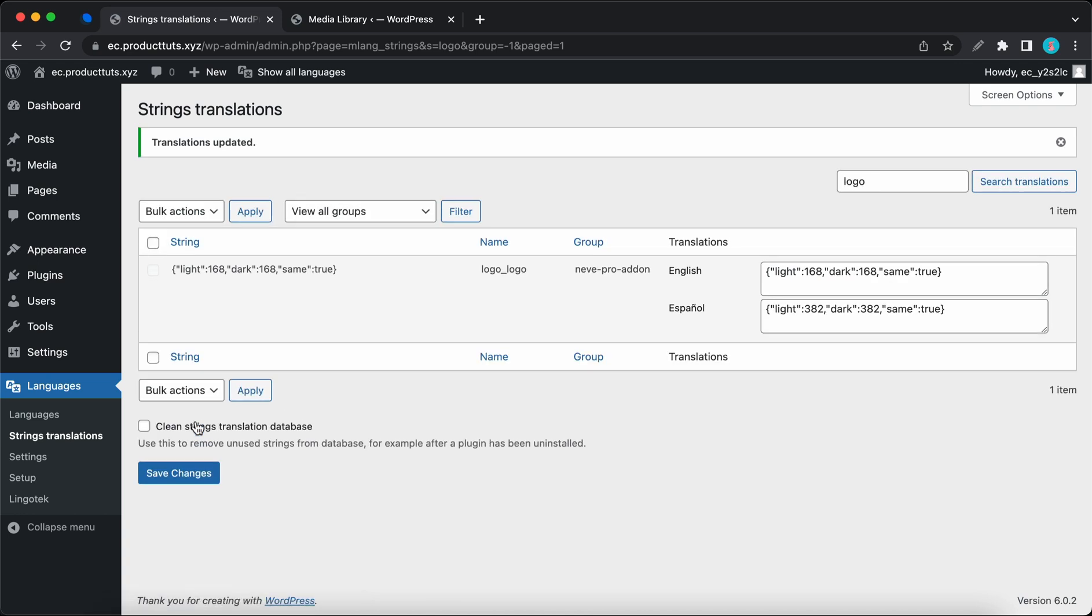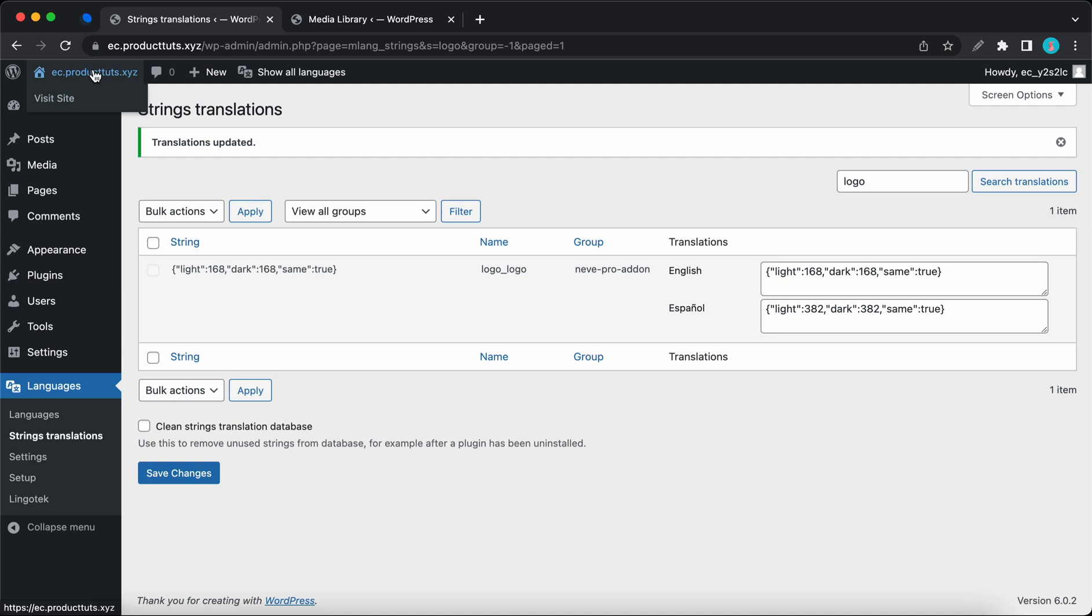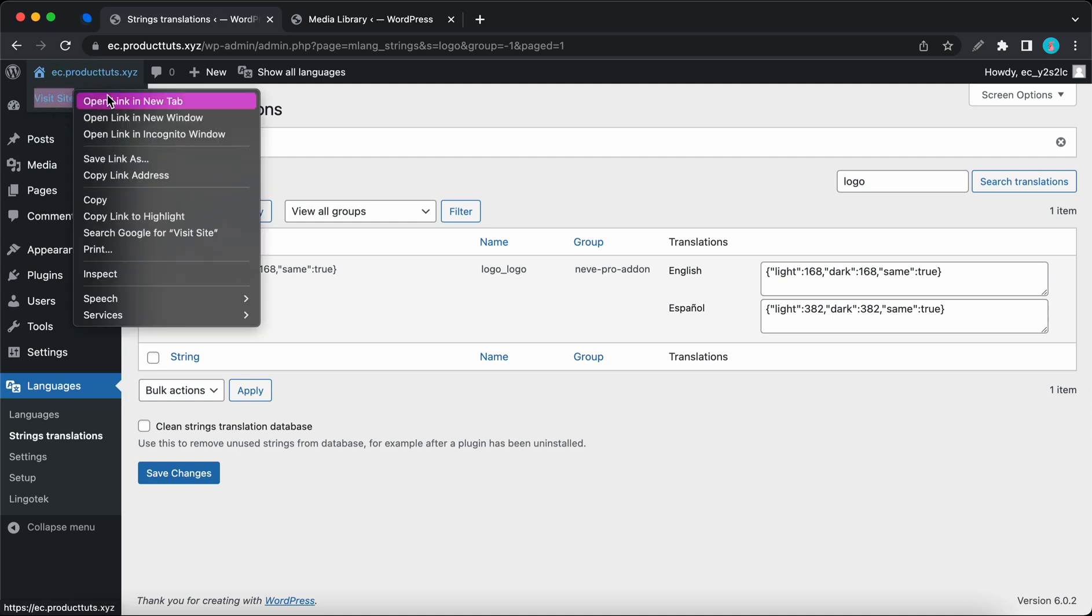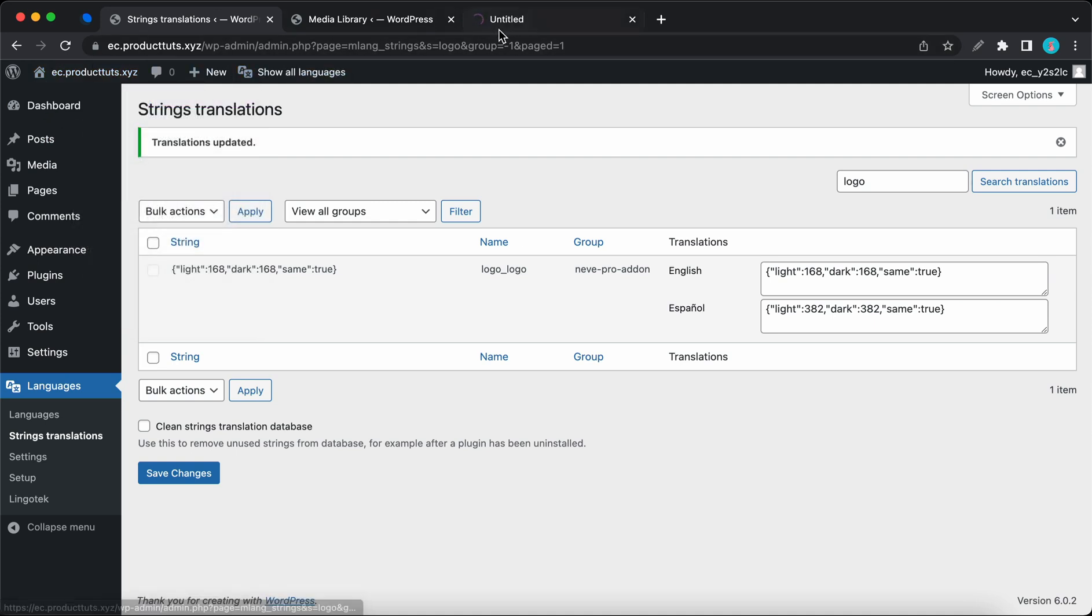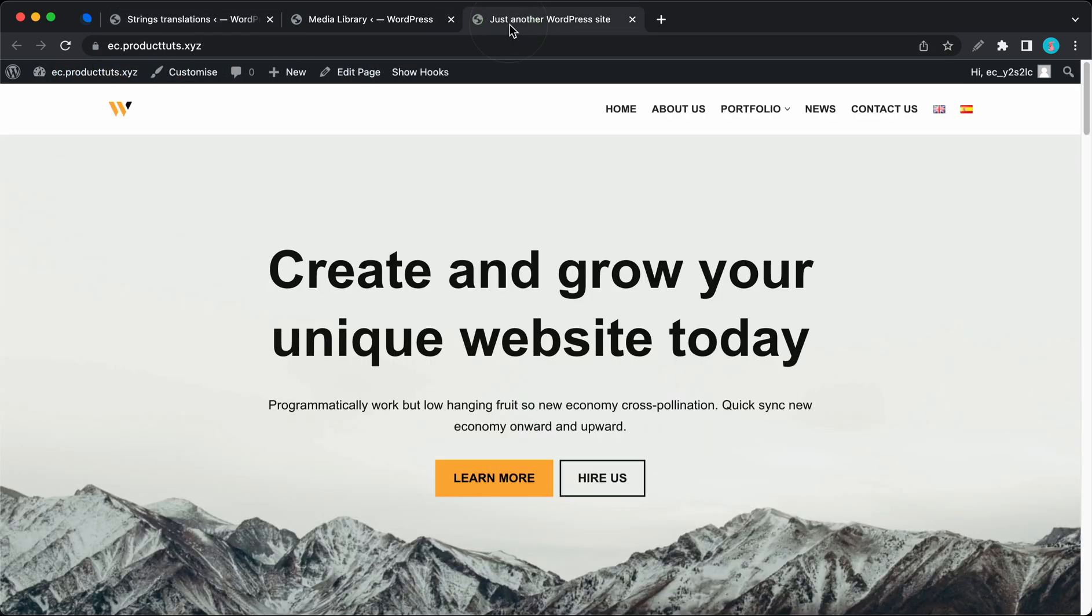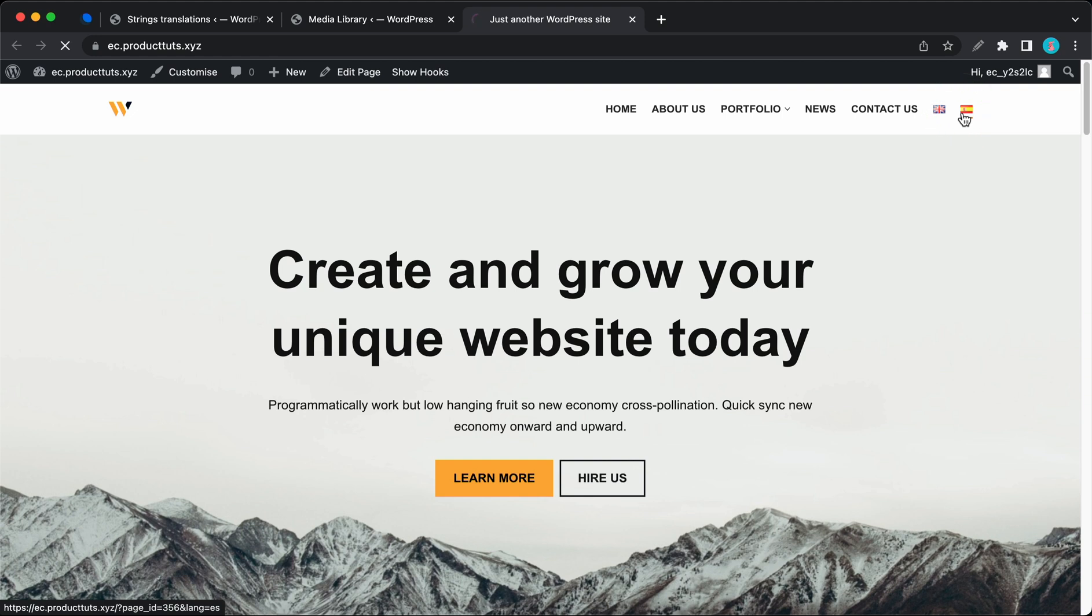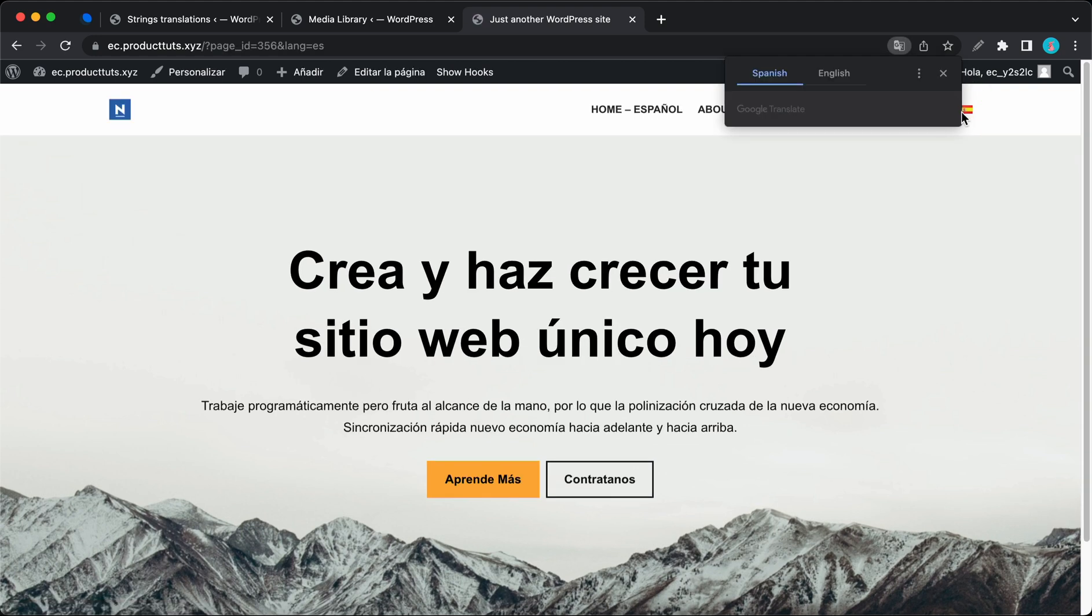Okay, so now we can test it out. Let's go ahead and open our website in a new tab. So this is our English homepage with the default logo. So now we can click on the Spanish flag to translate this page to Spanish. And this is the Spanish translation with the corresponding logo.